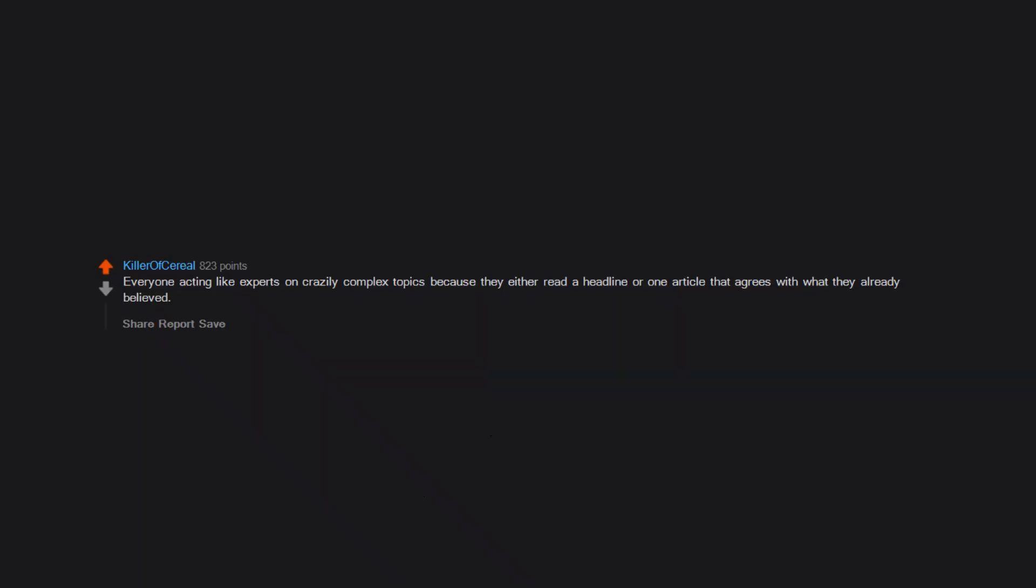Everyone acting like experts on crazily complex topics because they either read a headline or one article that agrees with what they already believe.